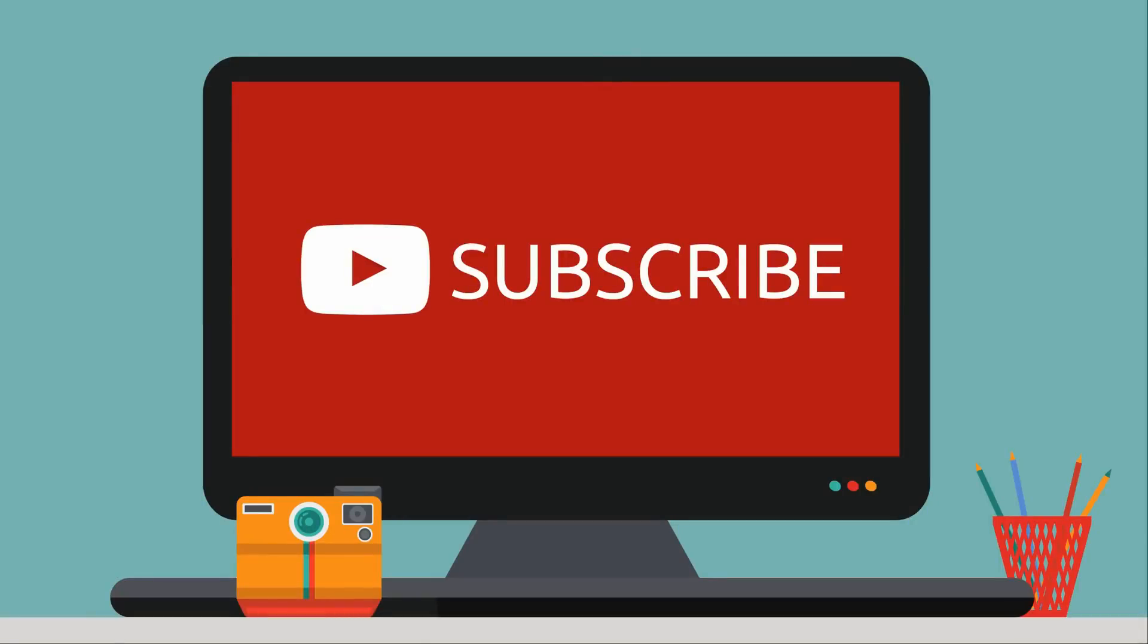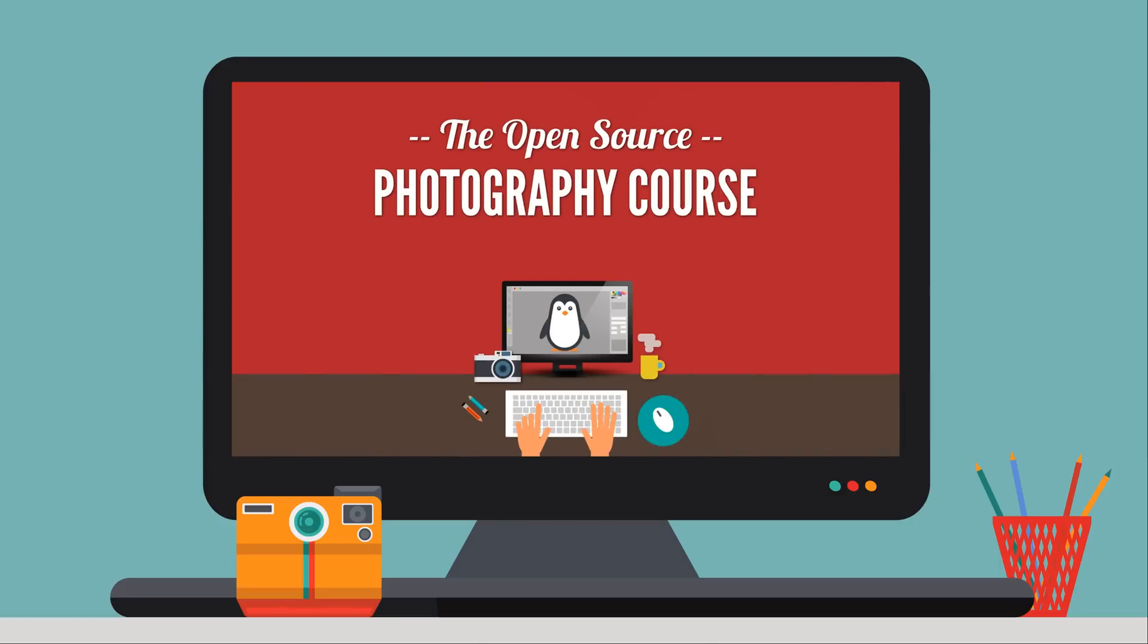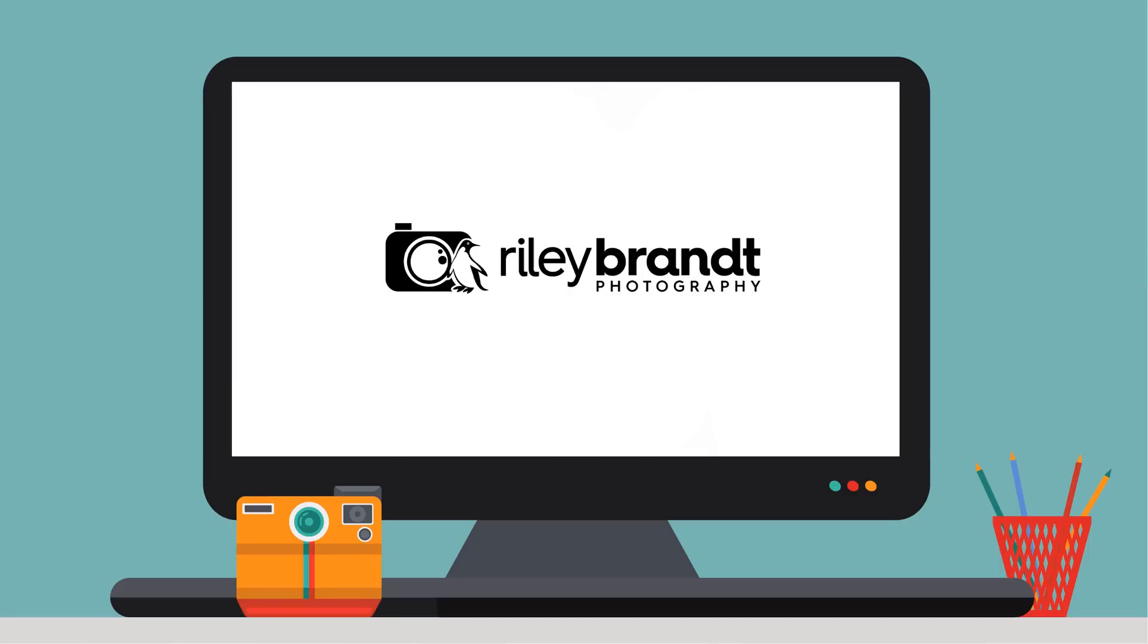Thank you for watching my video. If you enjoyed it, please subscribe to my channel and click the like button below. If you'd like to learn more, please consider purchasing the open source photography course available at RileyBrandt.com slash lessons. More information about the course and links to all my social media sites can be found in the description below.